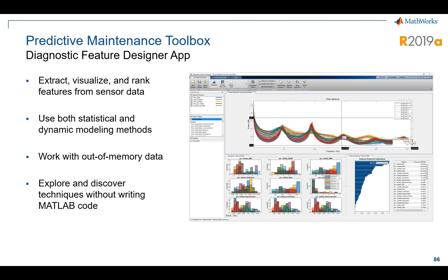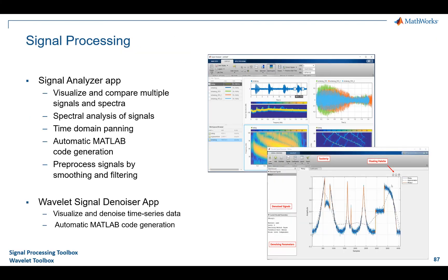One of the newer things in this toolbox, new in the 2019A release, includes an app to help you do feature design or feature extraction — essentially, how do you know what the critical features in your system are to pay attention to. The Signal Processing Toolbox and Wavelet Toolbox also have apps for cool things: the Signal Analyzer app lets you work with data in both time and frequency domains in one UI, and the Wavelet Toolbox enables denoising and MATLAB automatic code generation. These two toolboxes can be very powerful if you work with signal data.